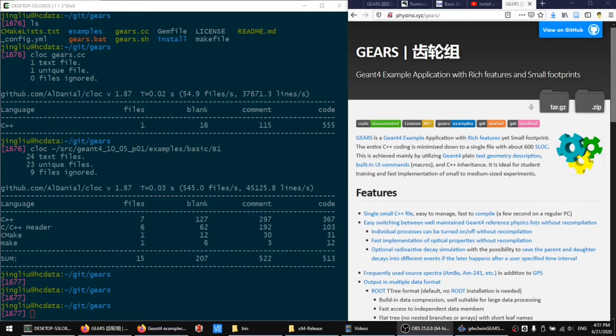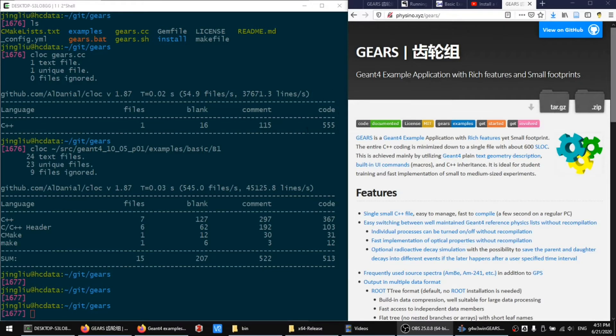It contains only one C++ file with 555 lines of code at this moment. It has a very similar footprint as the first basic JN4 example application.